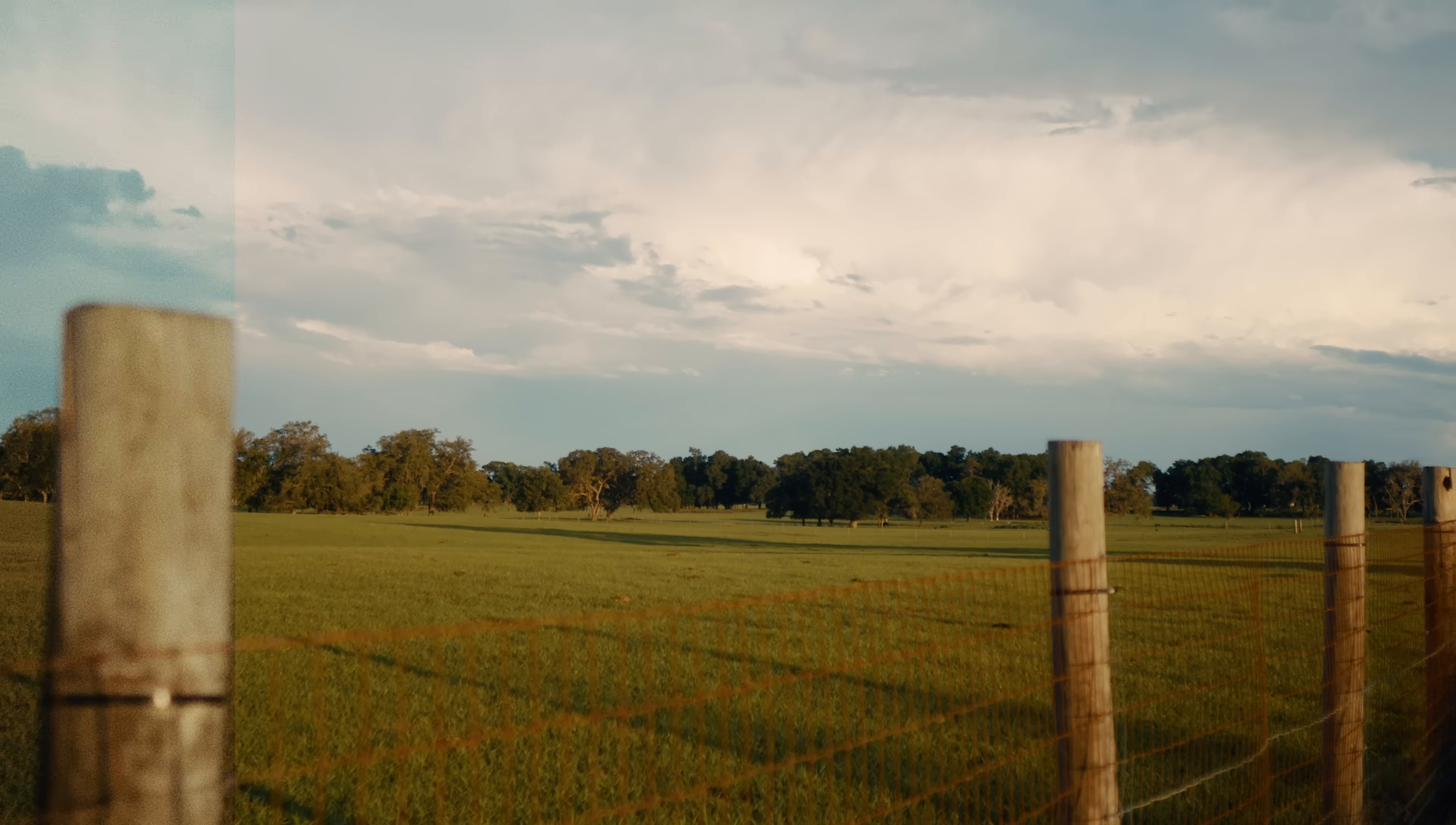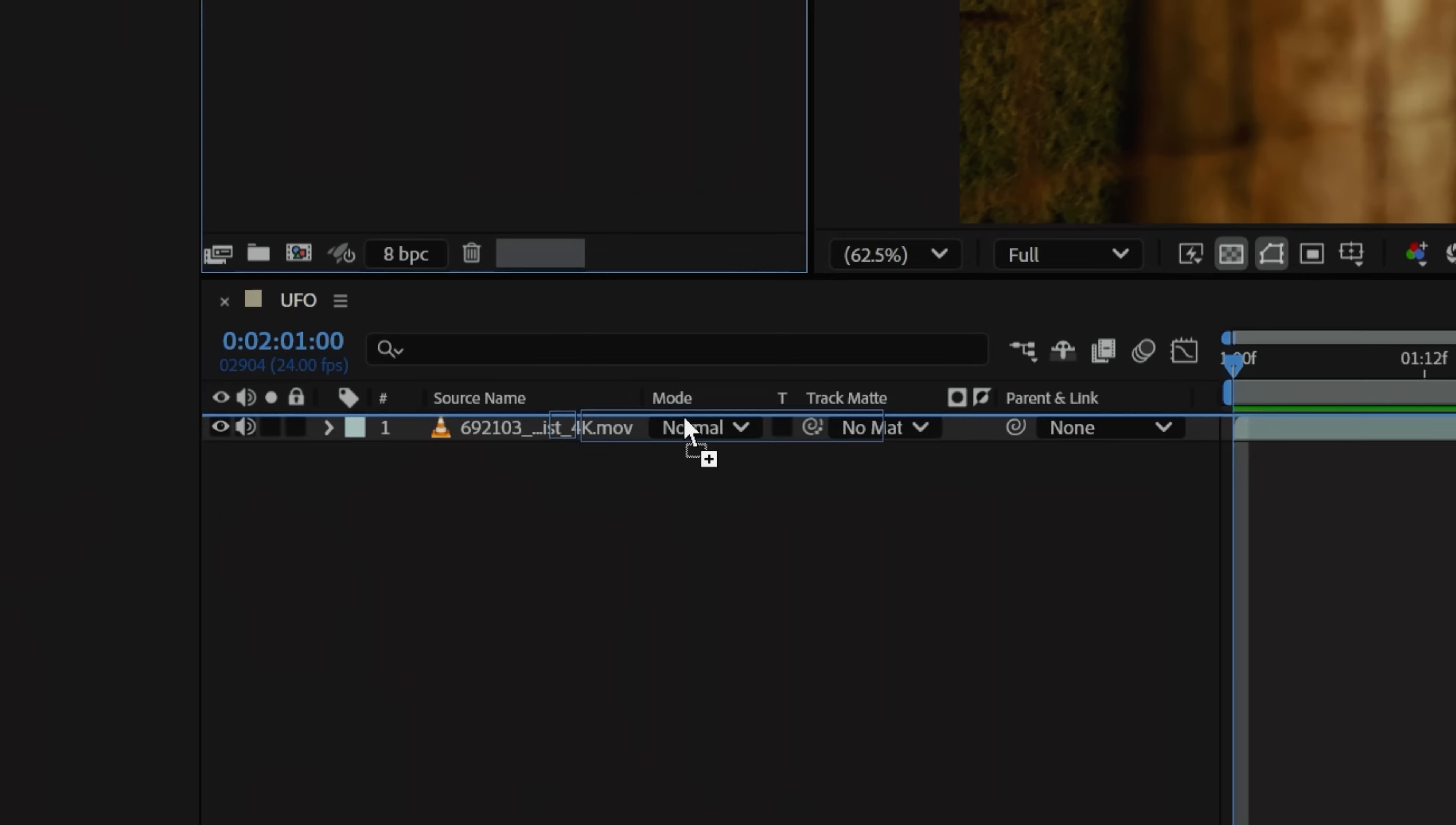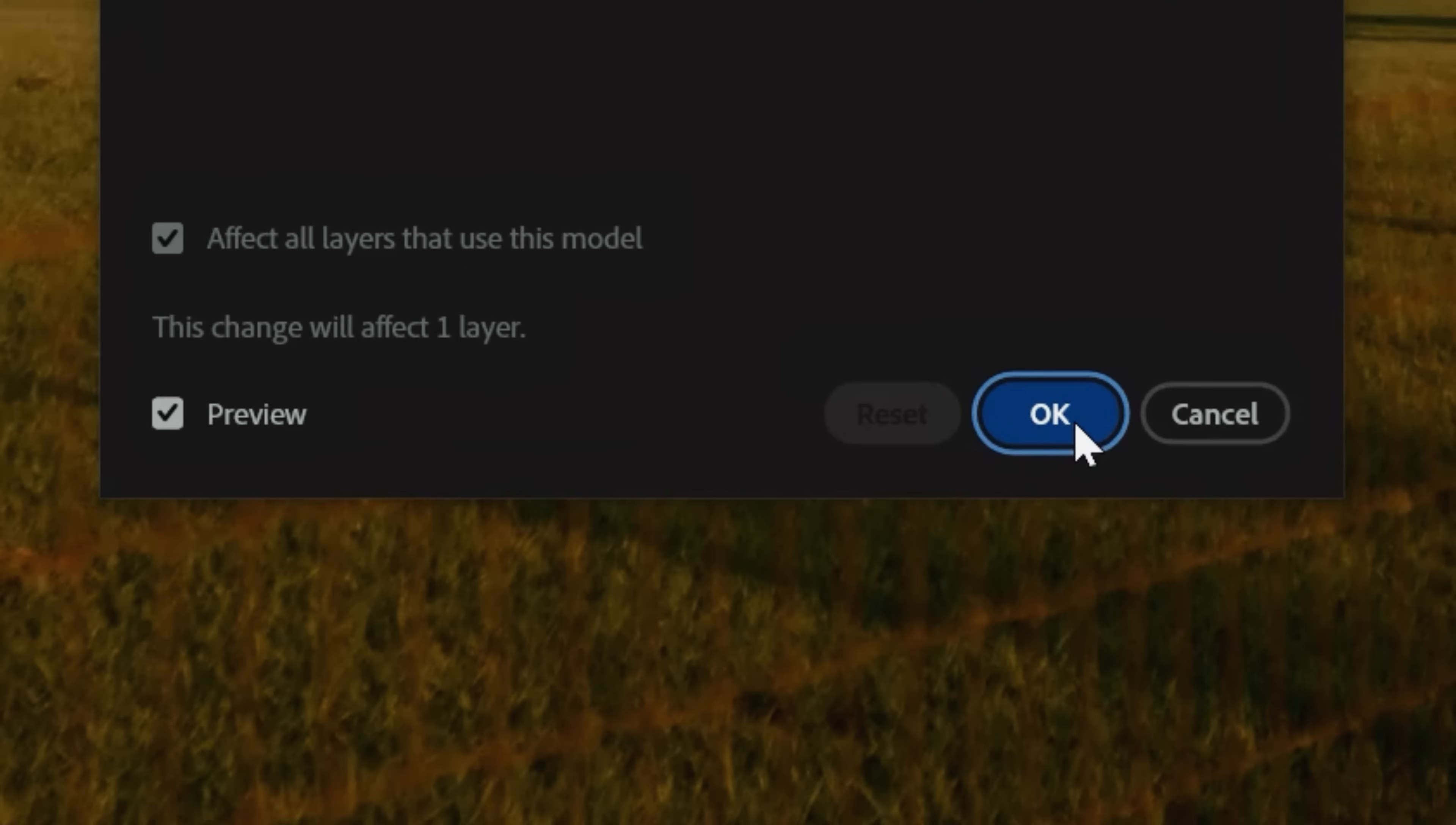the next step is to compose the 3D model into our footage. With our background footage in a new comp, we can simply drop in our GLP file, prompting these messages, which we'll just tap OK.